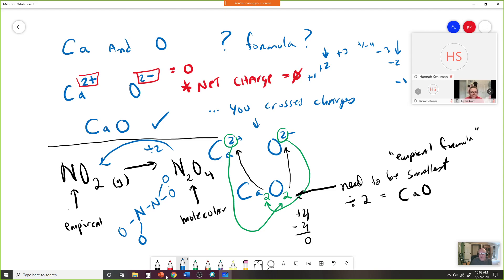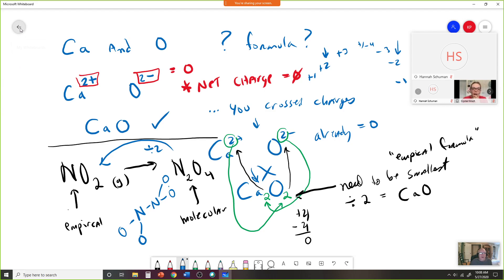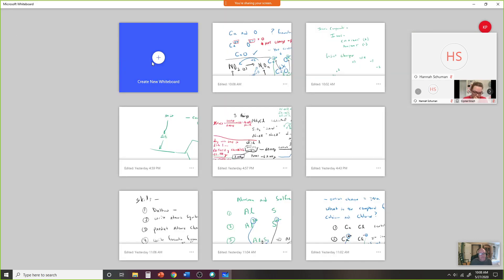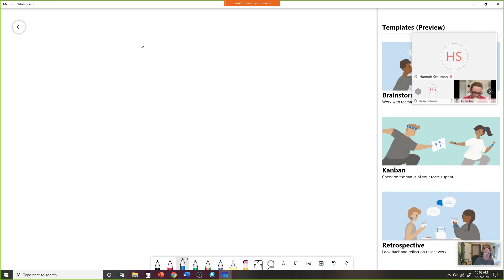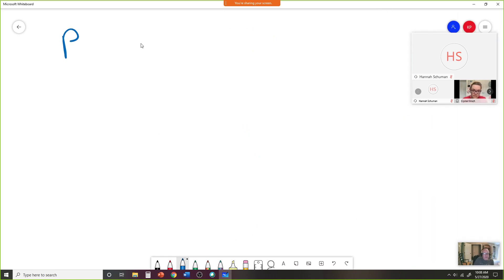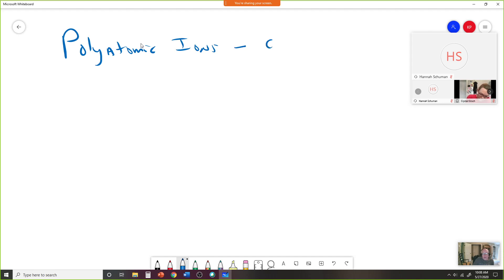Going back to calcium and oxygen with the 2+ and 2−, they already equaled zero, so we didn't have to cross. If you accidentally do that, look at the numbers and recognize they're not the smallest possible. Now we have these things called polyatomic ions — they are covalently bonded atoms with a net charge.